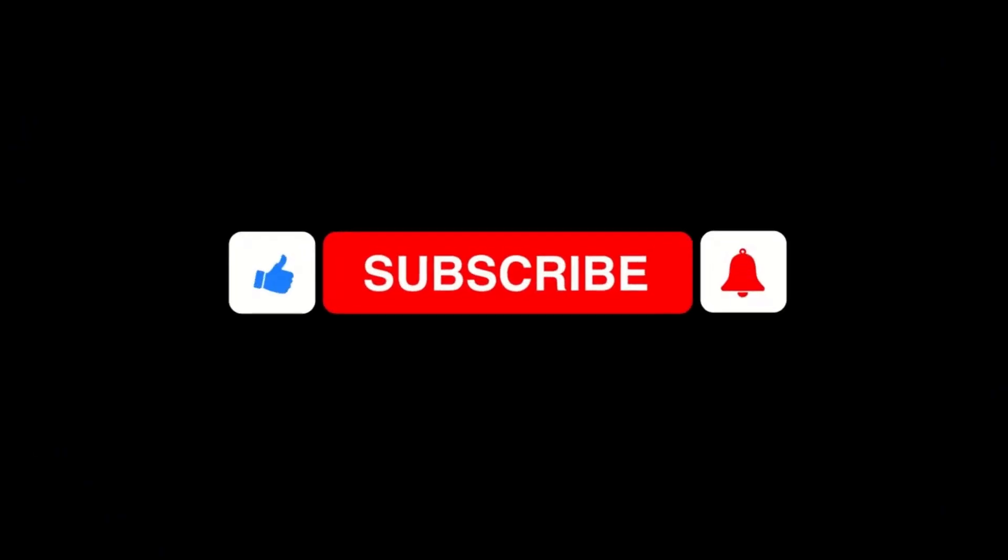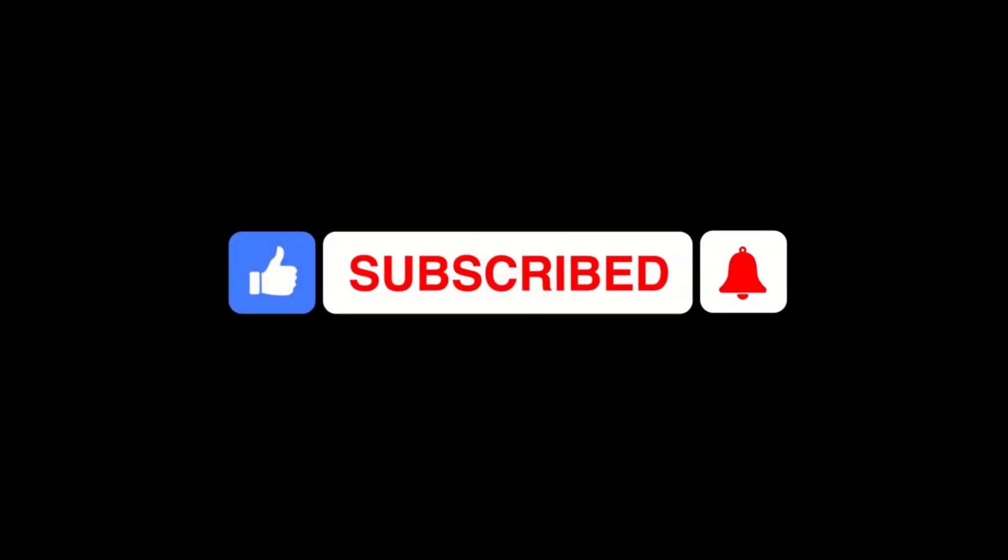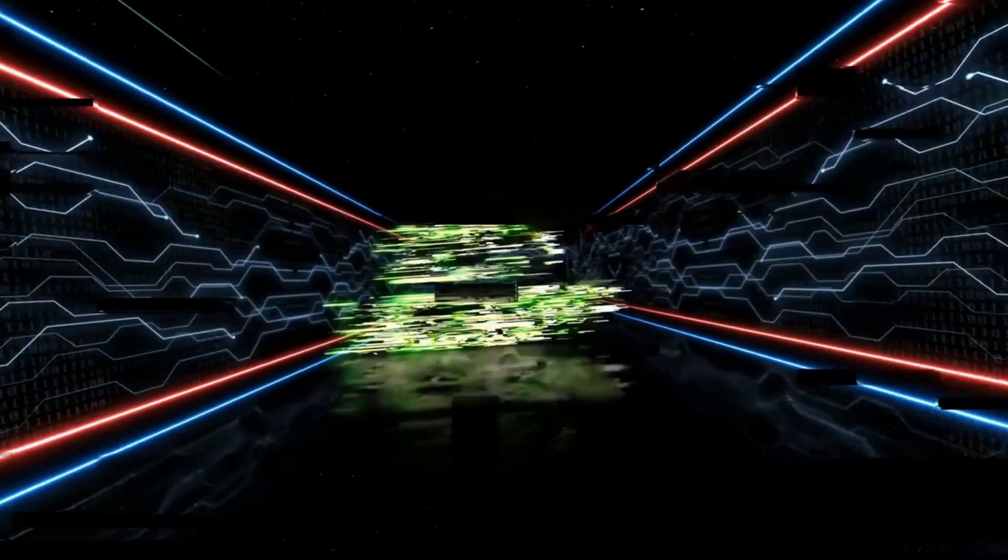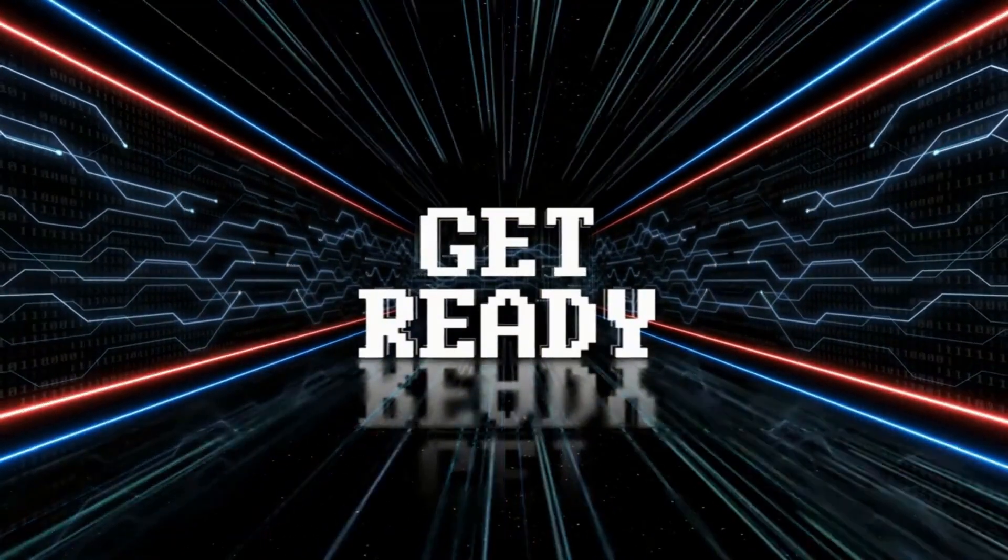Please subscribe to my channel if you have not subscribed yet, and press the bell icon to receive the latest updates from my channel. So, without further delay, let's get started.